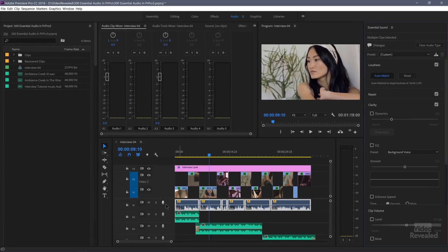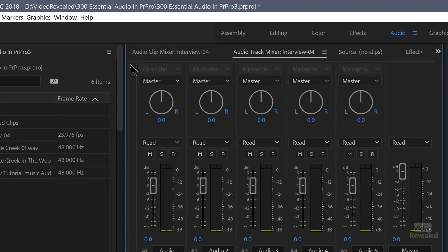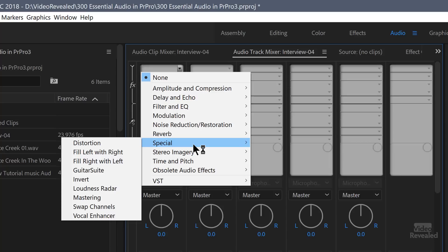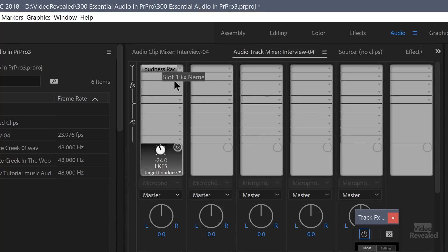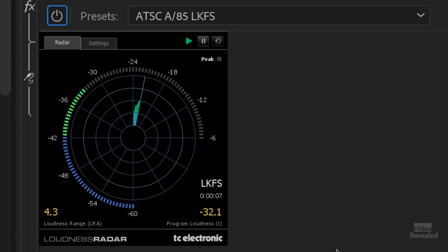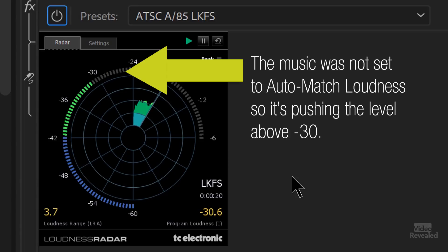One more thing I want to show you — if we go to track one, go to the track mixer, twirl this down, twirl this down, we can turn on the loudness radar. If I double-click on this, this is included in Premiere Pro. You can use this to check whether you're meeting the loudness standard. So you can see we're now at minus 30 LUFFS and we can verify that with the loudness radar. The loudness radar is not like a typical dB reading — it's based on human hearing. The reason this exists is because there have been regulations about the loudness of advertisements in broadcast television versus the regular television show, and the loudness radar can help you meet those guidelines.